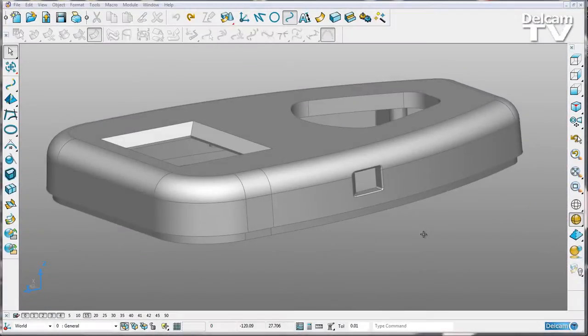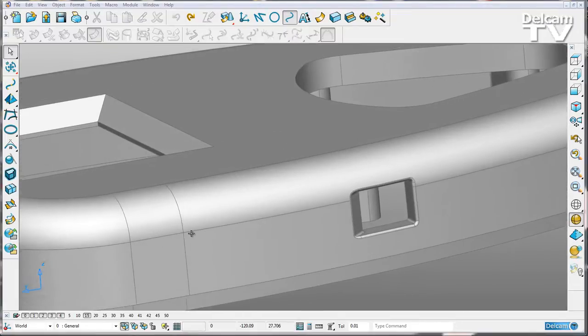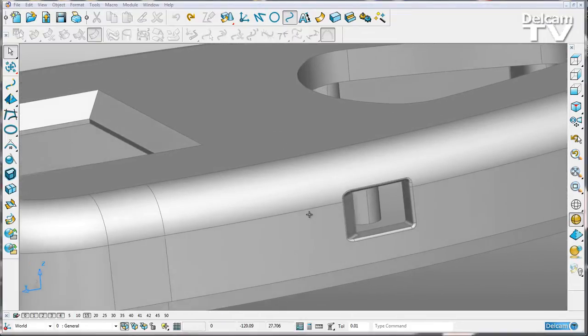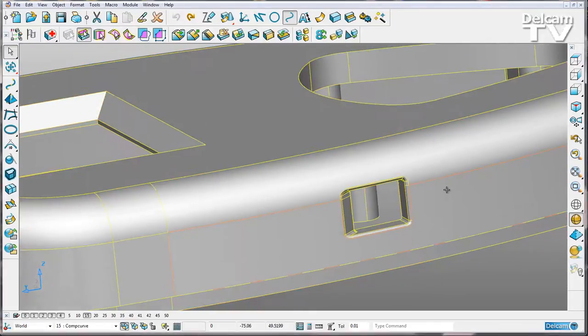PowerShape 2015 has improvements to the composite curve creator. For example, if I want to create a composite curve that goes around the top of this feature like so.